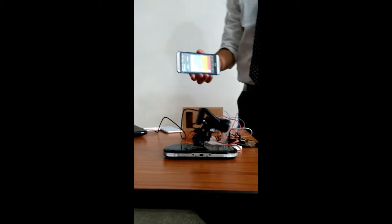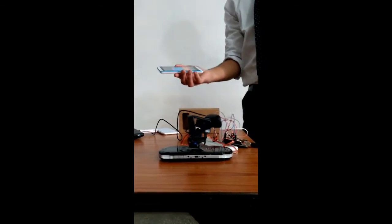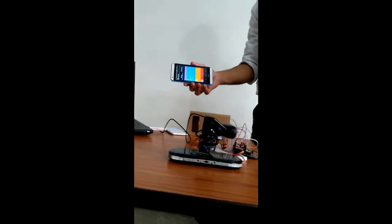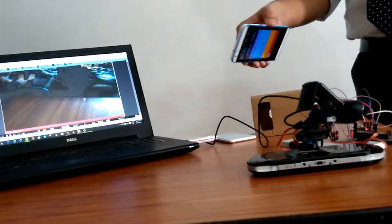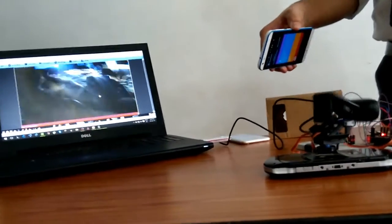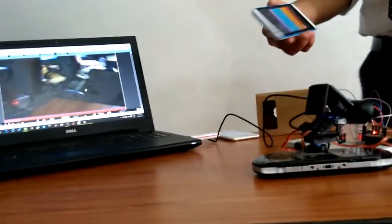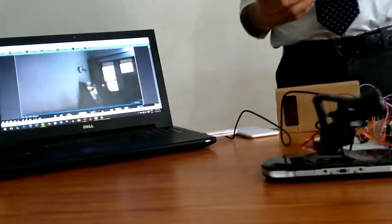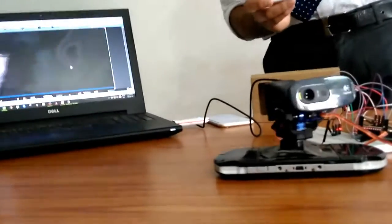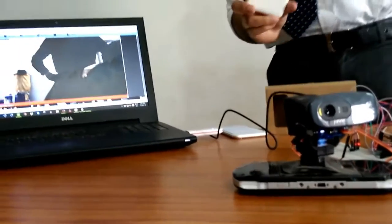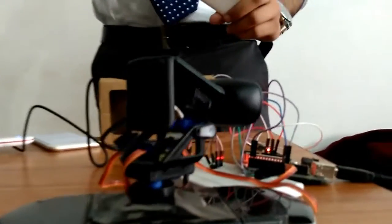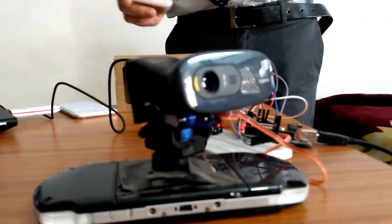You can see as I'm turning the phone, the camera is moving. You can see the movement of the camera. When I'm moving the phone, you can see that.